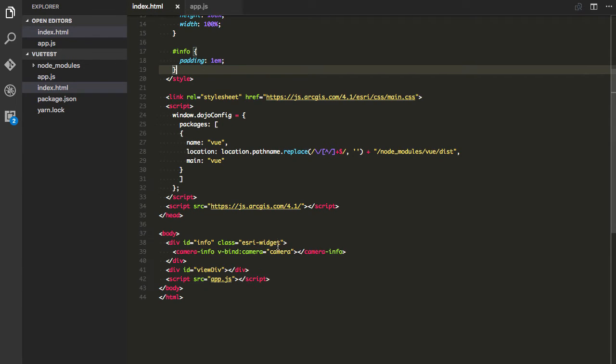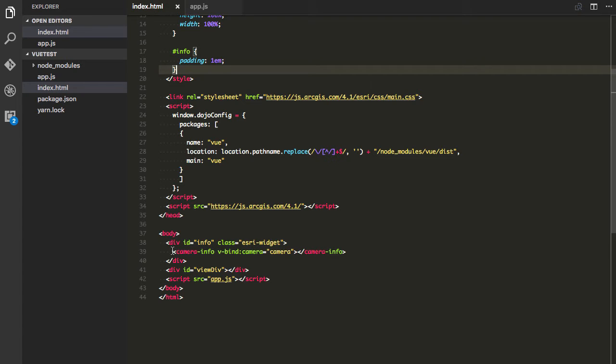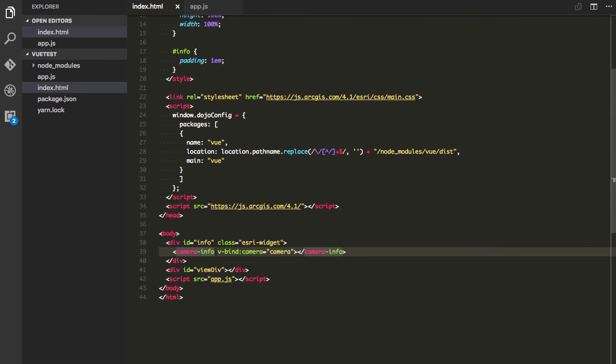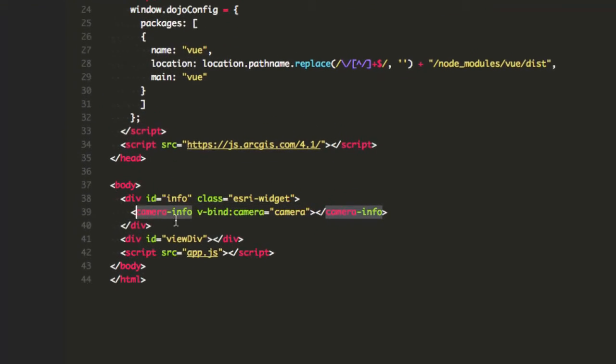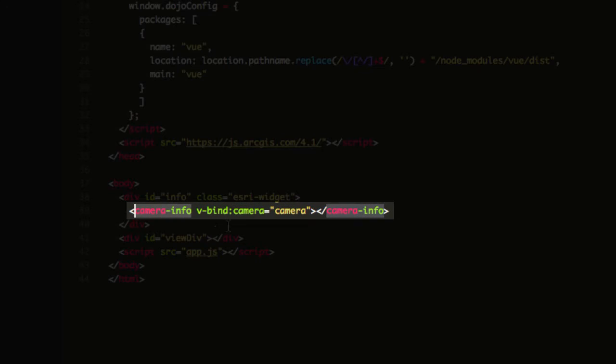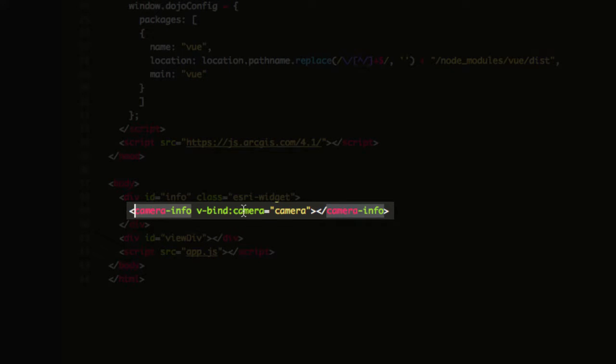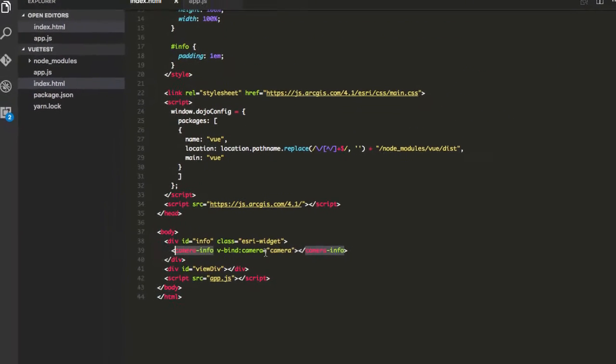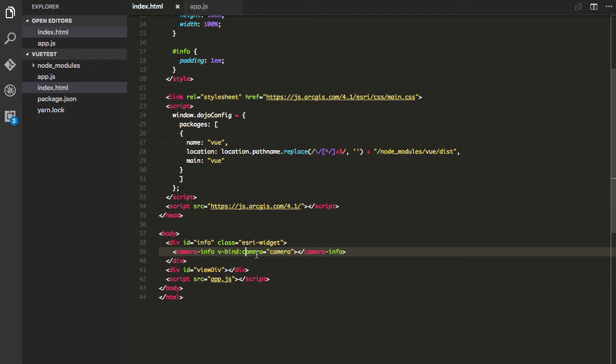And I do that so that it inherits a little bit of what the current widgets already have and I have a custom element here, camera-info. So I've got this camera-info and I'm going to use this v-bind camera property and we'll see where this comes in on the next bit as well.